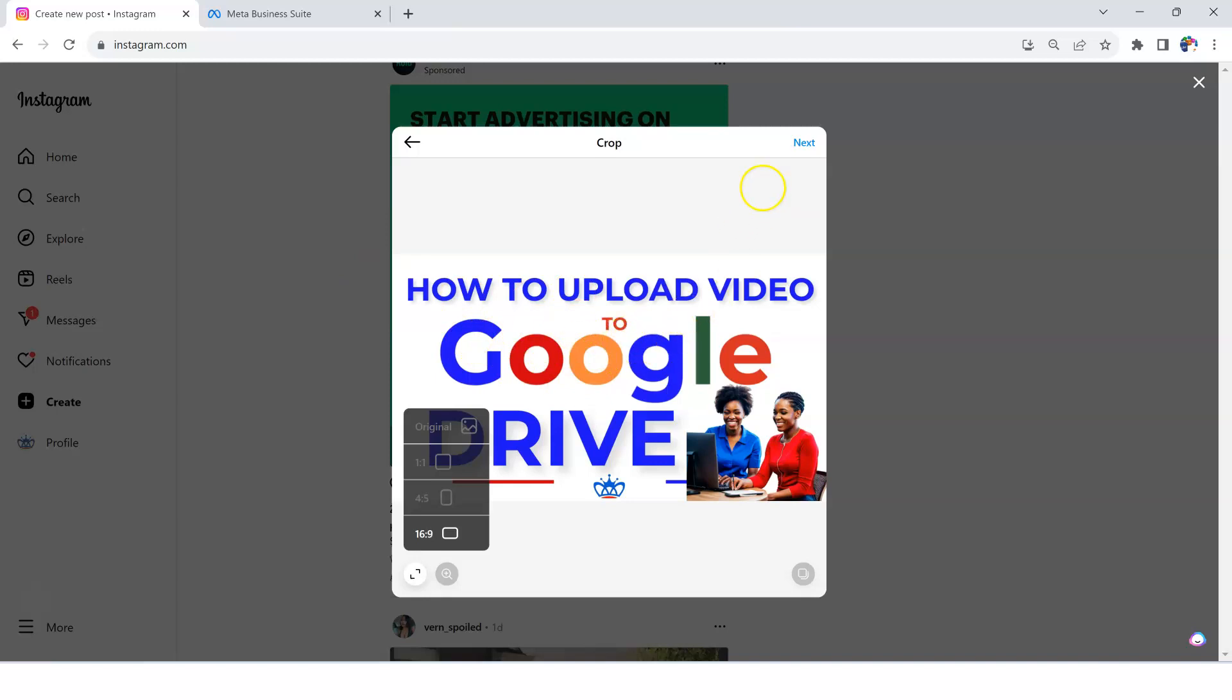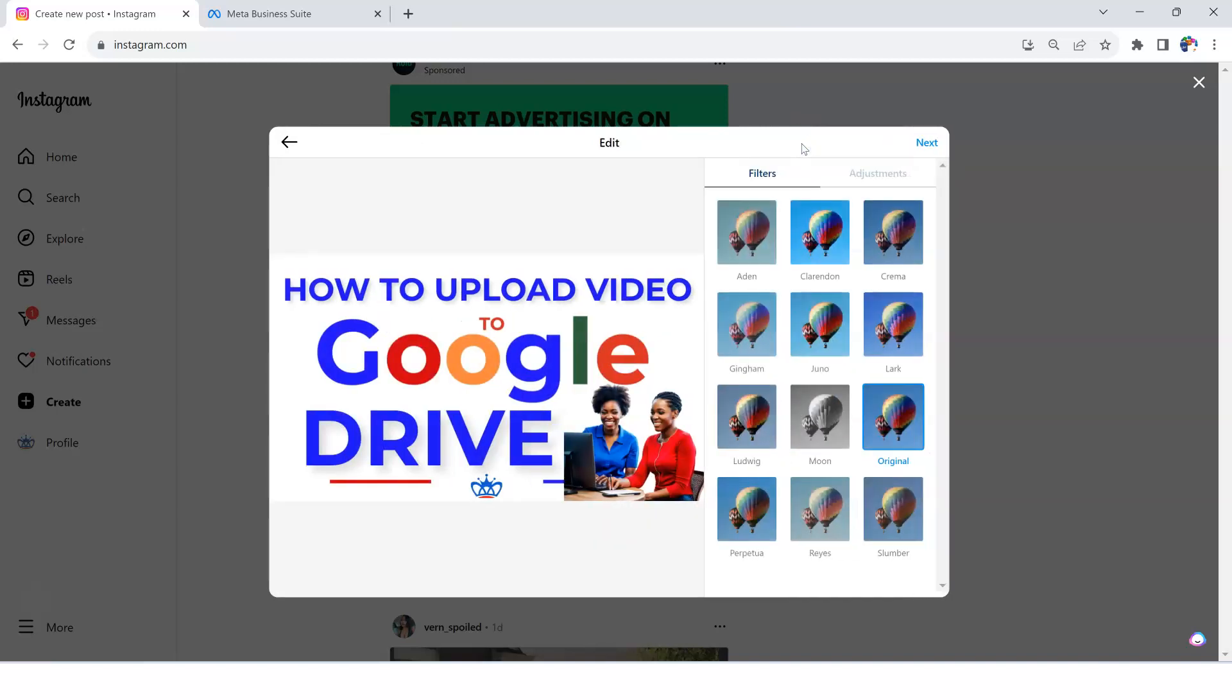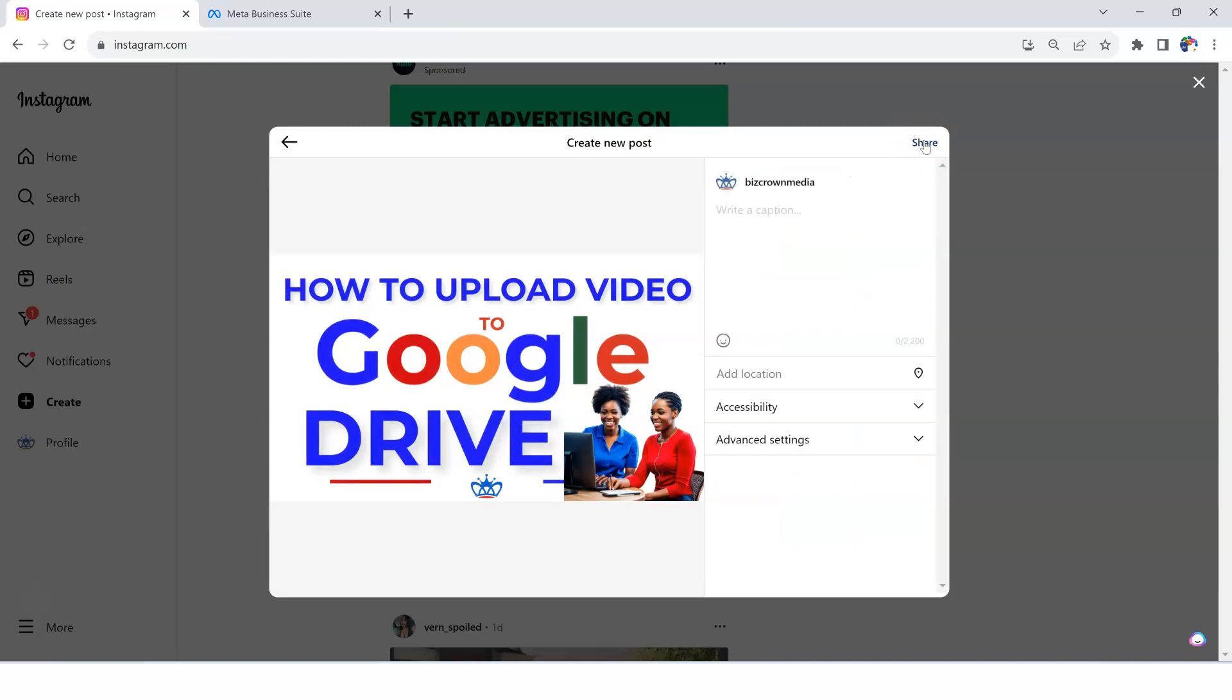Now, we are going to tag somebody, that's the whole point, so let's go to next over here. If this looks okay to you, you click next again. And then here is where the magic happens. As you can see, it says click photo to tag people.